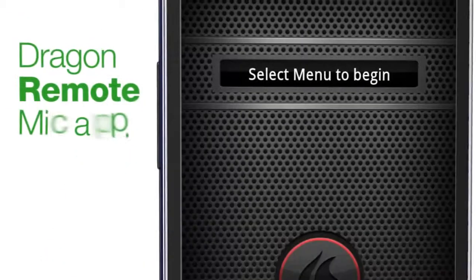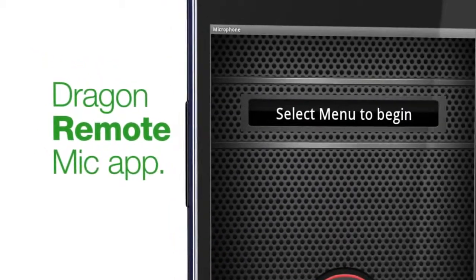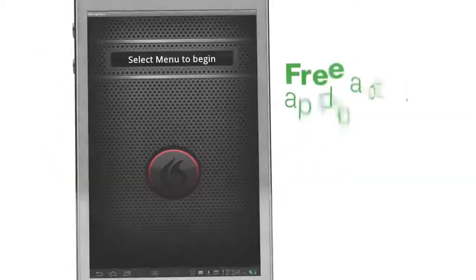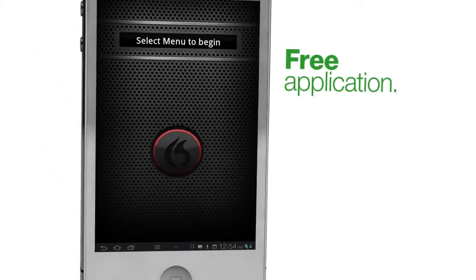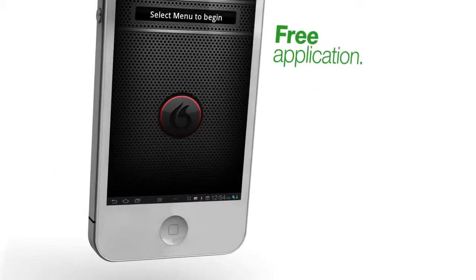We've also added Android support for a very popular Dragon remote mic app. Now you can use this free application to convert your Android device or an iPhone into a powerful remote wireless microphone to control Dragon.